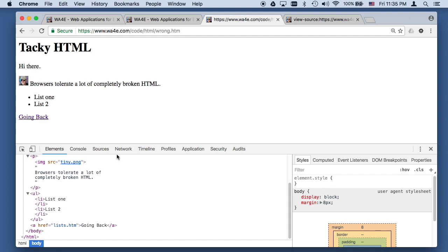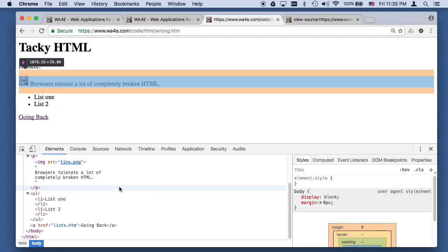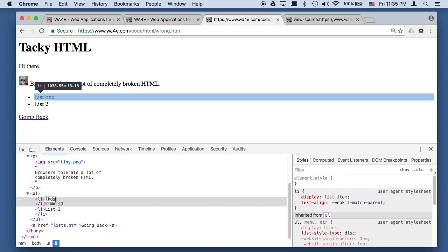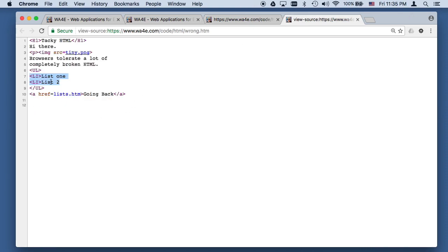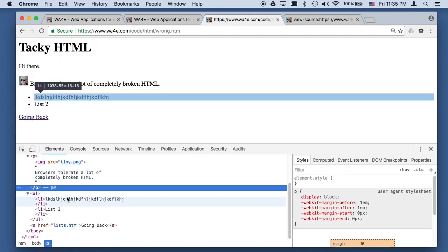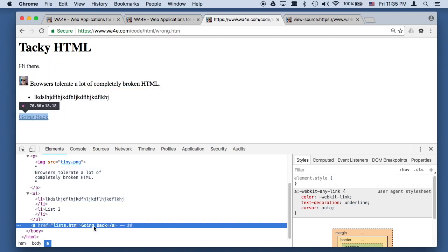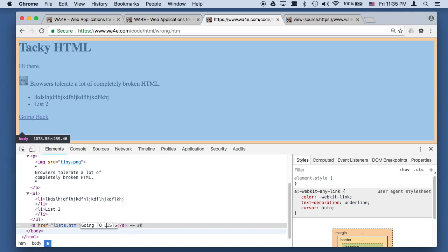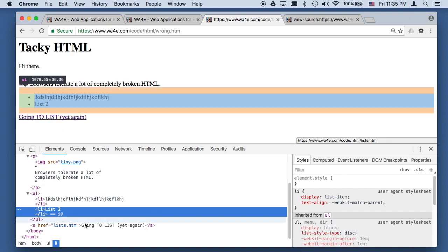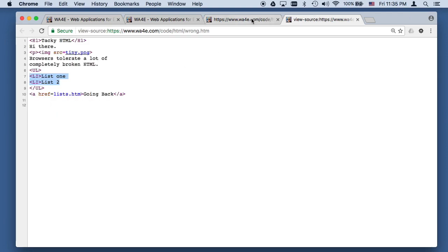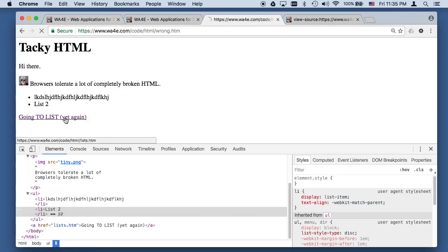Let me show you something — how I can change the document object model. I change the document object model and that changes what you see, but it didn't change the source code. The source is what was retrieved to produce it, but I can change the document object model. Later in the class we'll write code that will actually change the document object model. When we change the document object model, what we see in the browser changes, but the source doesn't change.